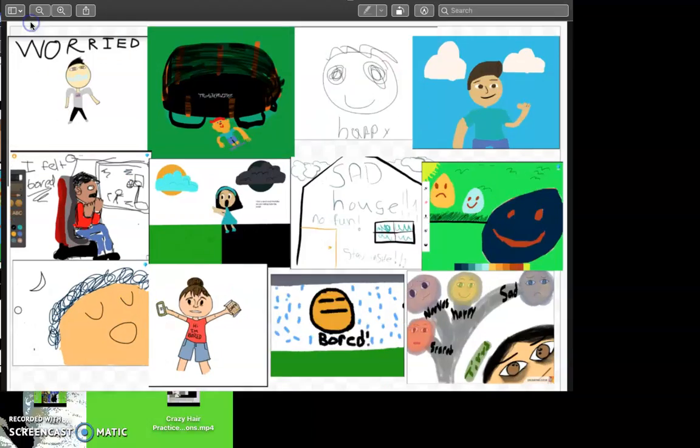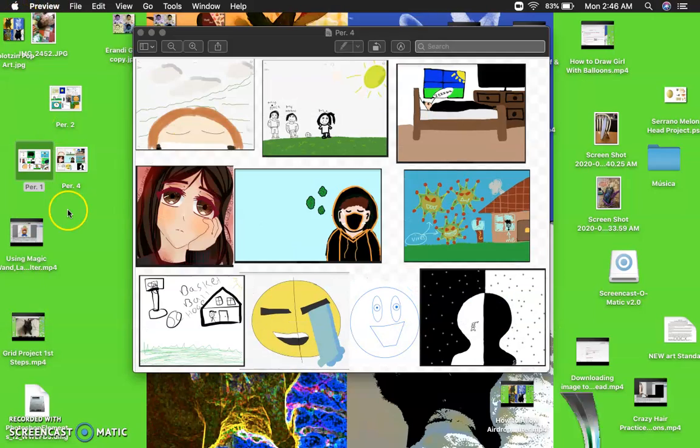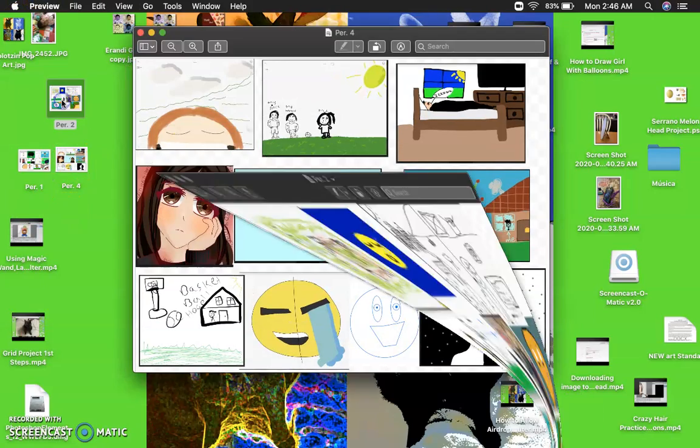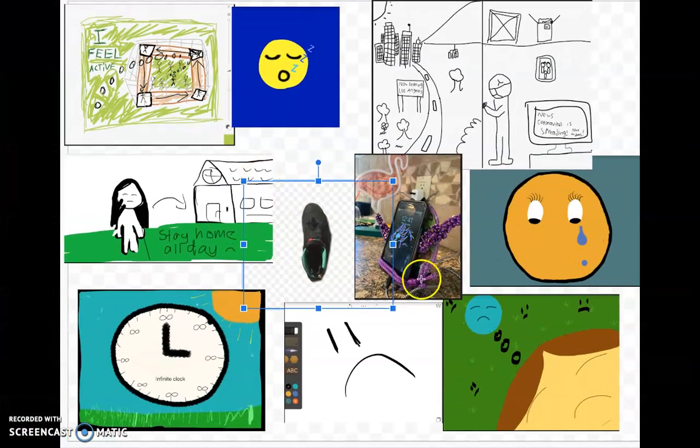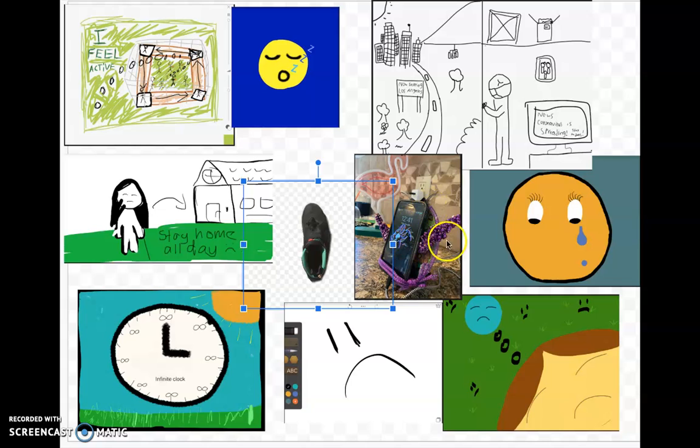This is first period — the first students who turned in their digital art. We have different kinds of styles, and the goal was to express what you're feeling now using any digital app. Here we have a couple, and let's check out second period. This is second period — the first students who turned theirs in. I have a couple of students who did photo and 3D art, just expressing things.